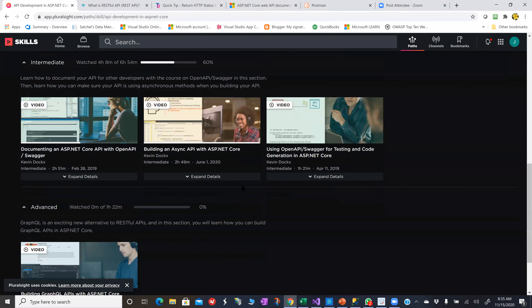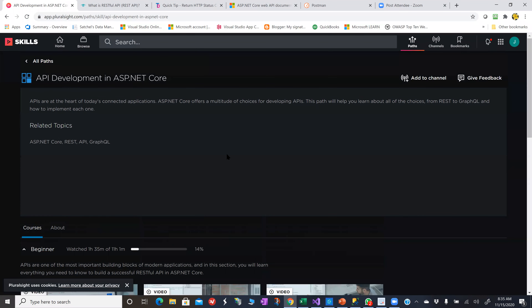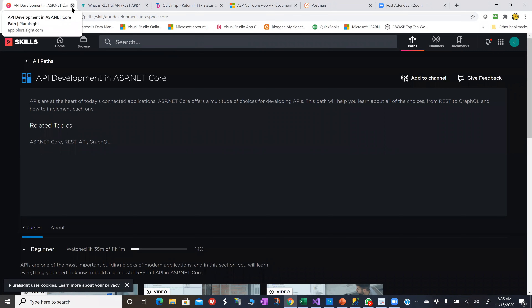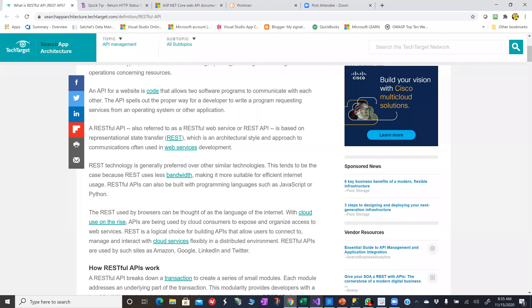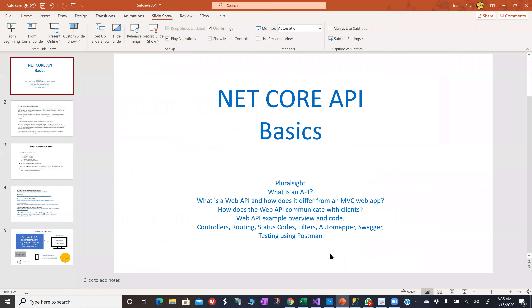Pluralsight is expensive — I think it's $299 a year in American dollars, or $29 a month. But for me, it is well worth it because I can learn anything I need on here and it goes into great depth. It's very technologically thorough. That's how I learn everything, including how to create a web API, and all of this code I got from that Kevin guy.